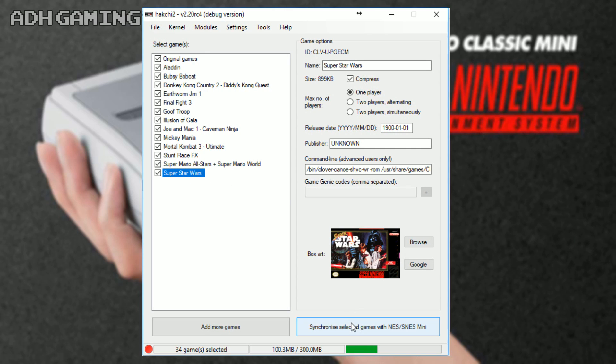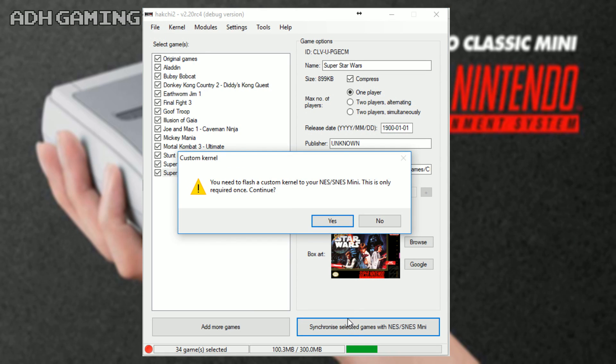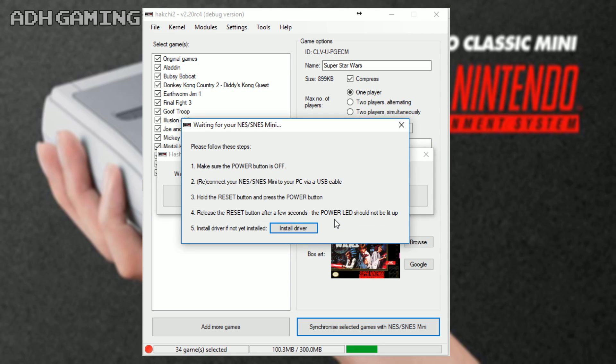Okay, so now you actually want to synchronize your games to the system itself, so click the button down here. You'll get this custom kernel warning, but it's absolutely fine to click yes to this. Once this is done, you'll get another screen.